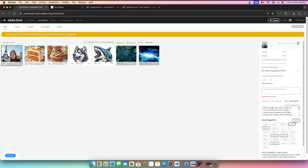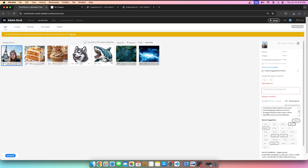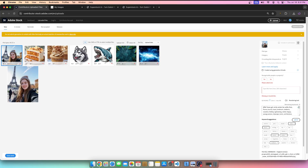The AI generated 36 keywords for the Eiffel Tower selfie image: Eiffel Tower, girl, smile, winter hat, selfie, Paris, France, tourist, travel, landmark, outdoors, vacation, holiday, sightseeing, winter, happy, young woman, cityscape, iconic, architecture, scenic, tourism, famous place, cheerful, casual, contemporary fashion, daytime, urban scene, travel photography, historical moment, European destination, festive season, cultural experience, street view, tourist attraction, lifestyle photography.